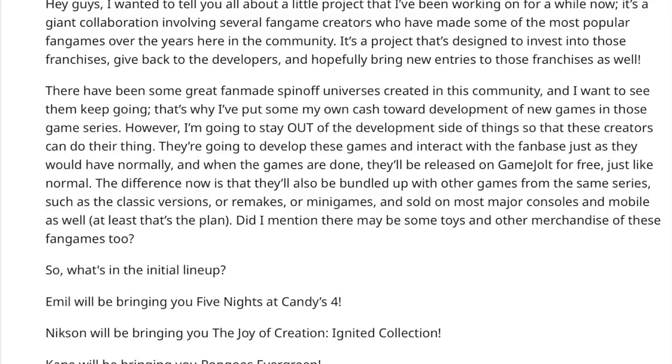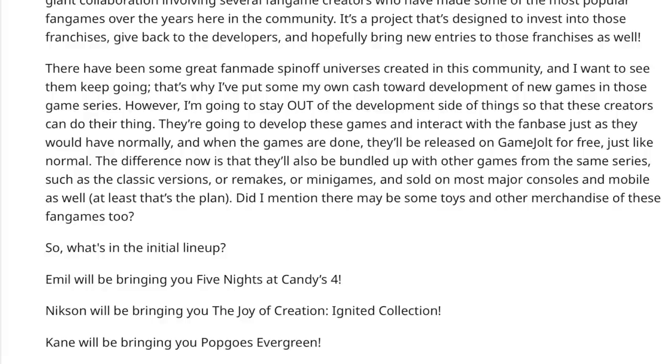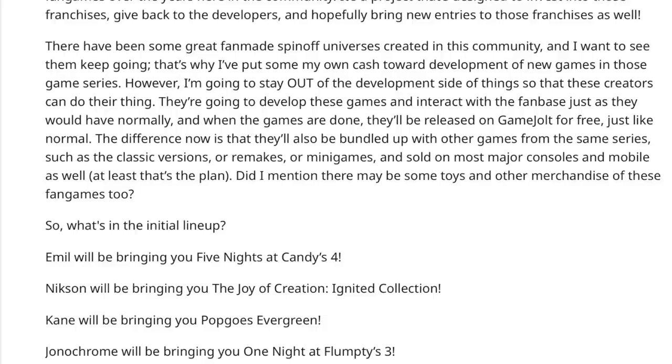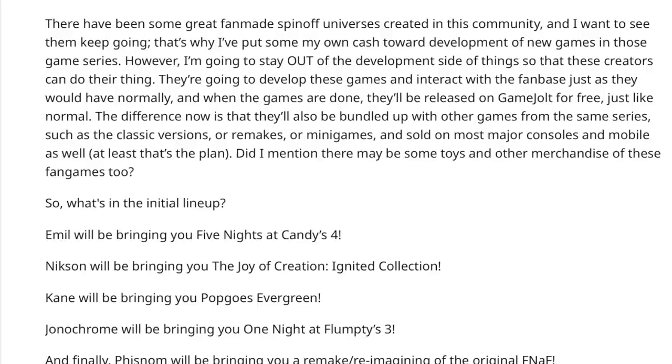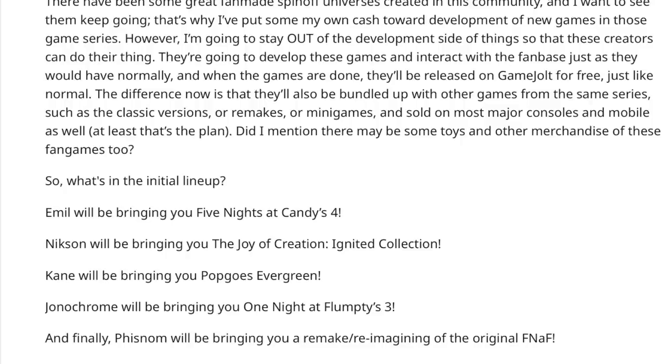The difference now is that they'll also be bundled up with other games from the same series, such as the classic versions or remakes or minigames, and sold on most major consoles and mobile as well. At least that's the plan. Did I mention there may be some toys and other merchandise of these fan games too? So, what's in the initial lineup?